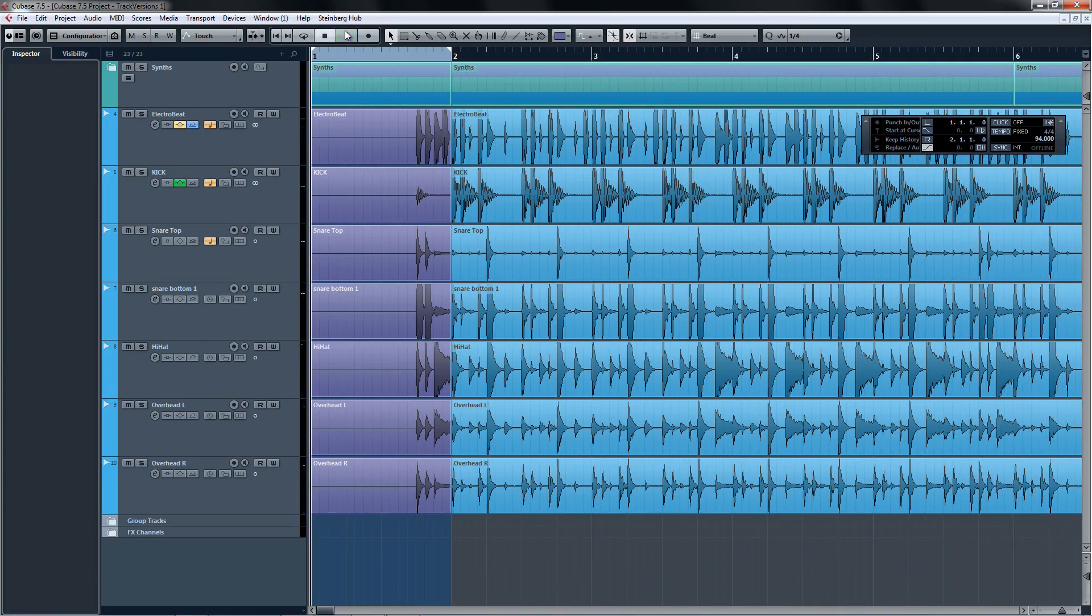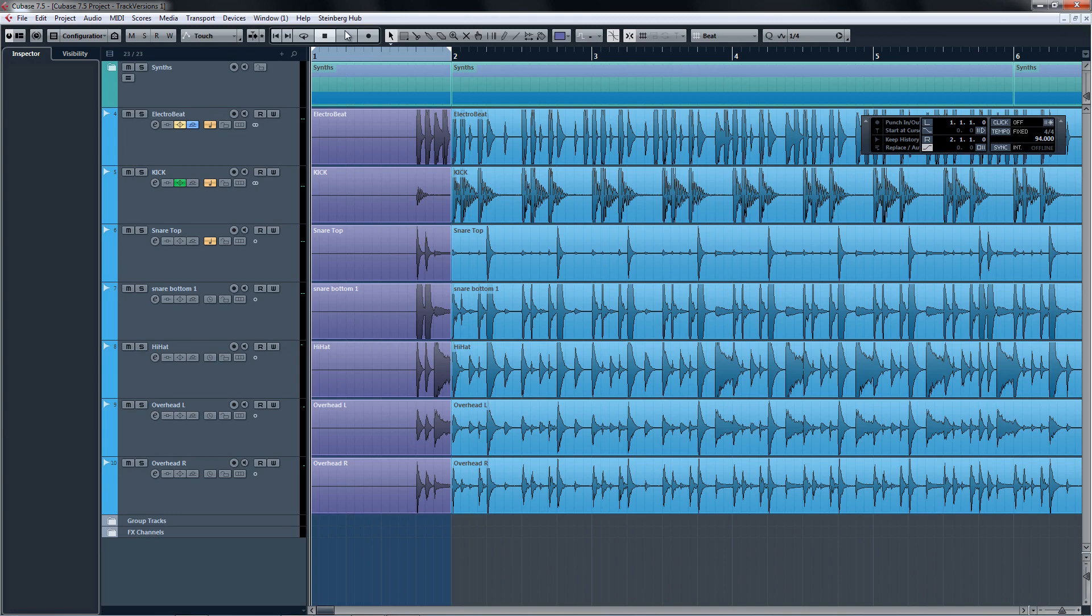Let's start by taking a look at the new Track Versions feature in Cubase 7.5. Track Versions is a great new way to create and manage multiple versions of data on the same track without the need for creating any duplicate tracks.